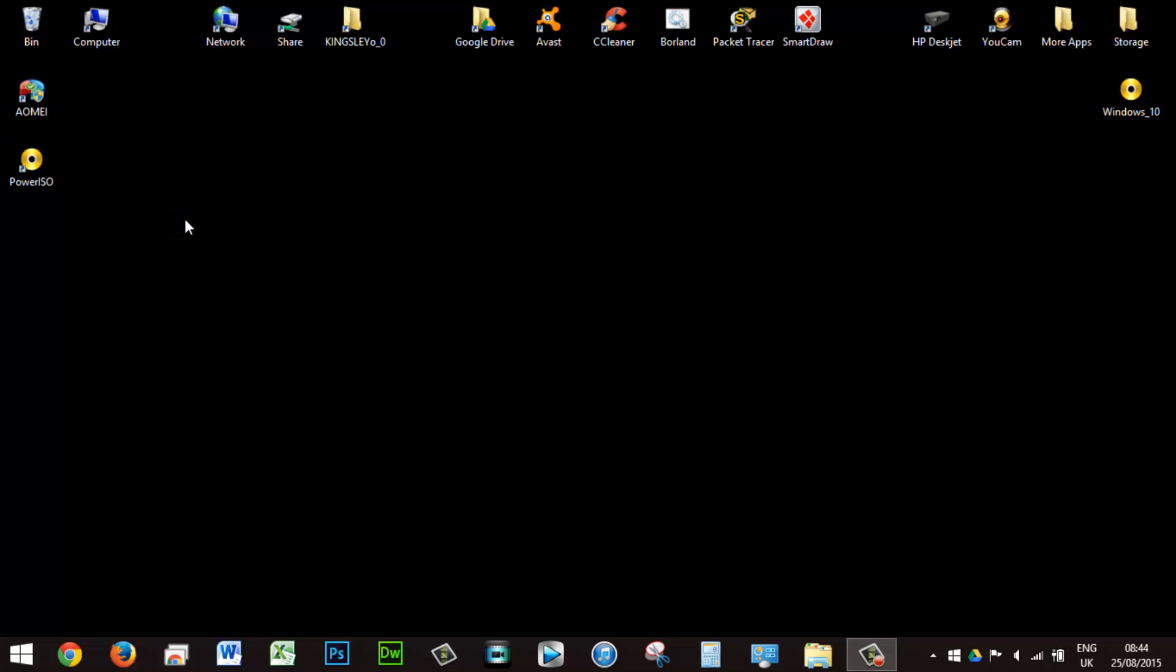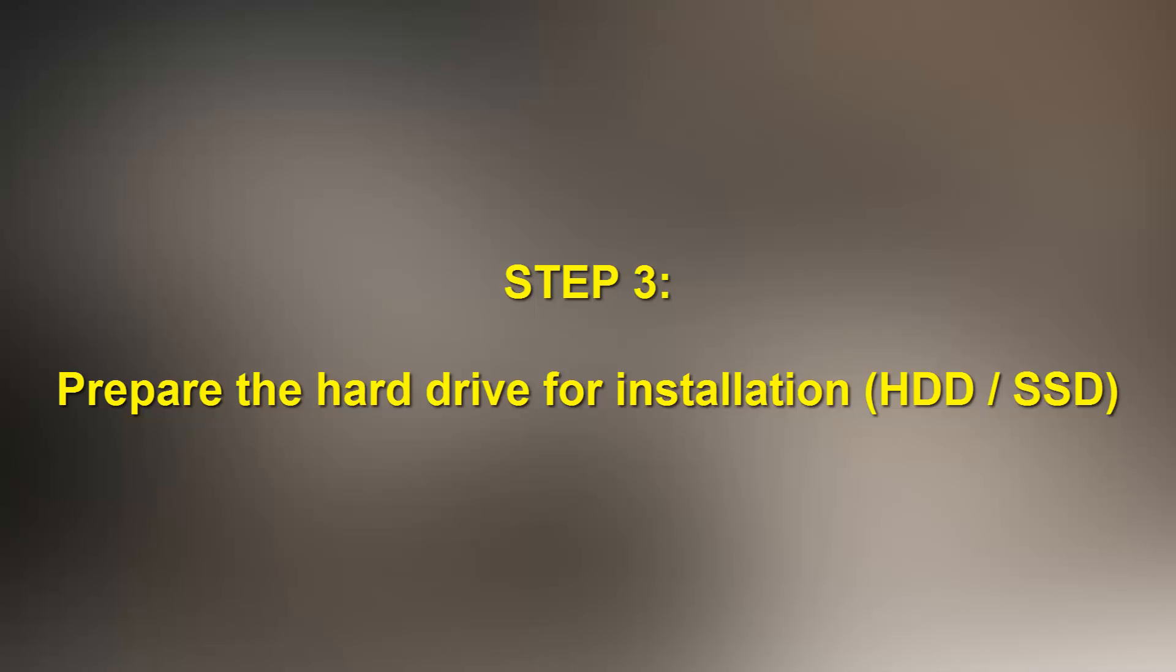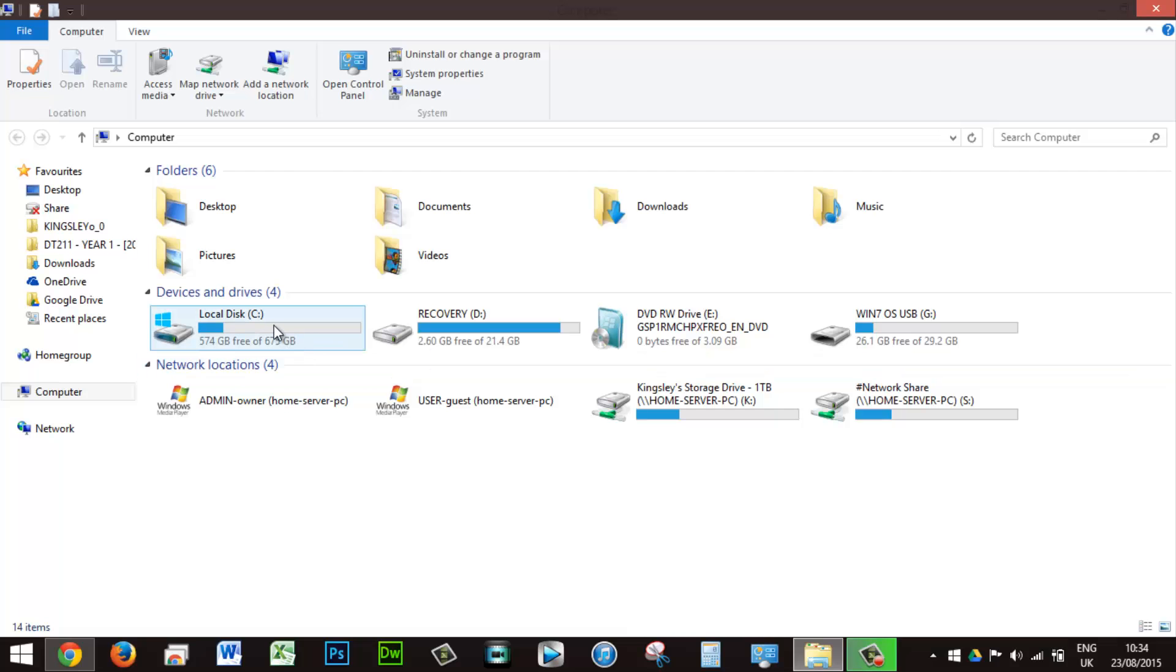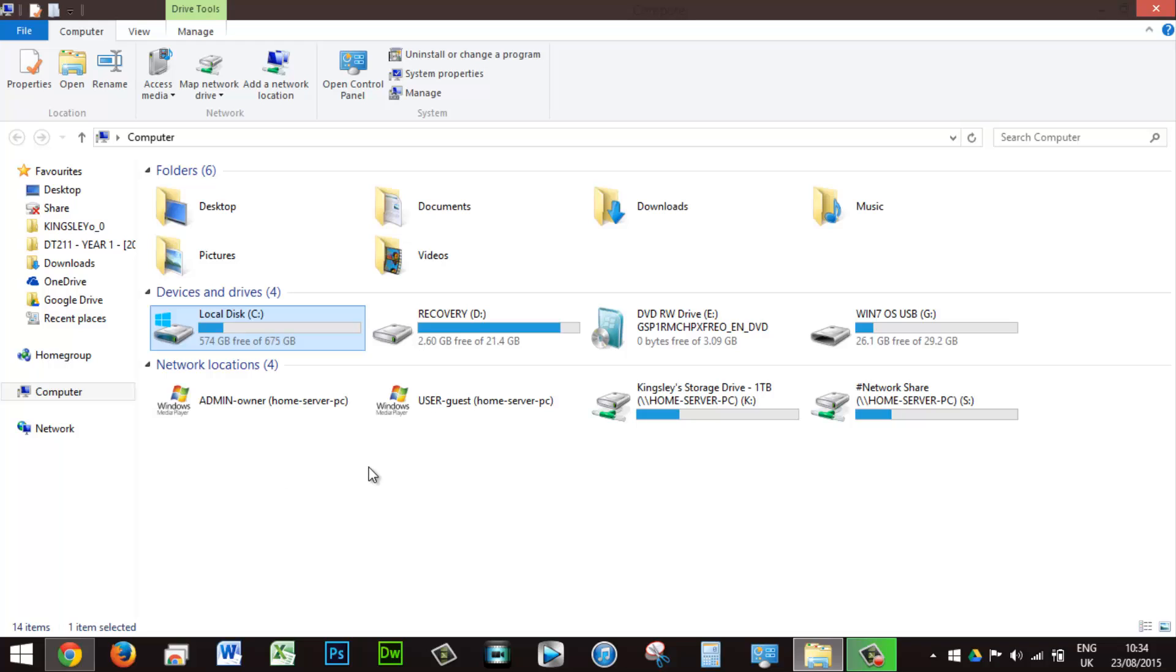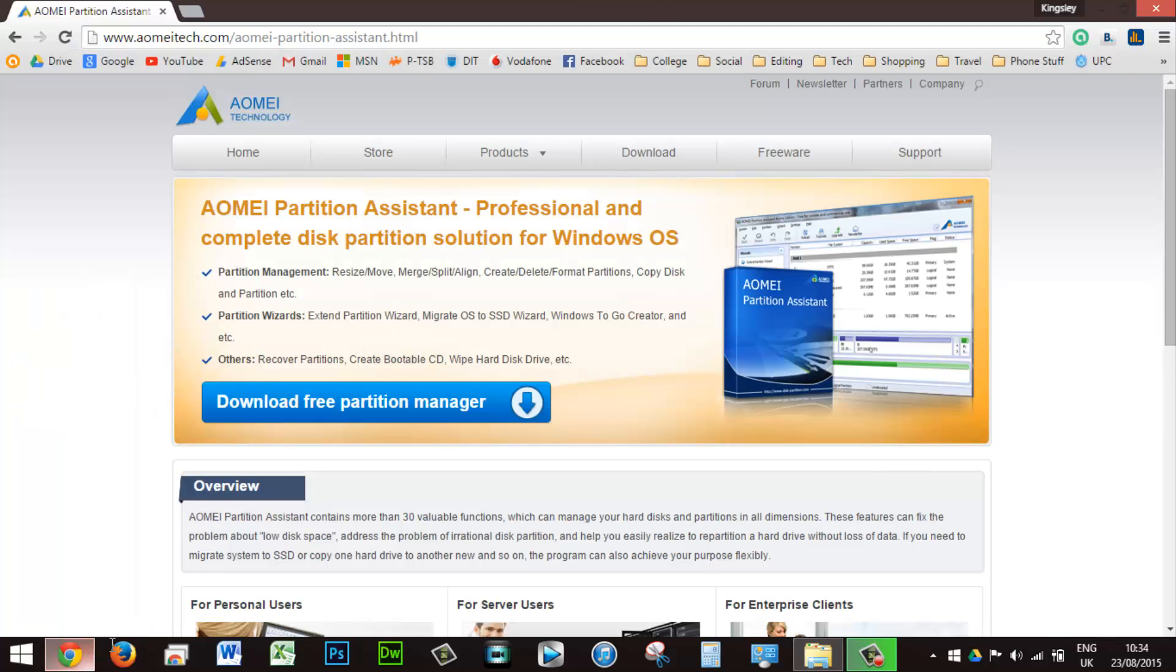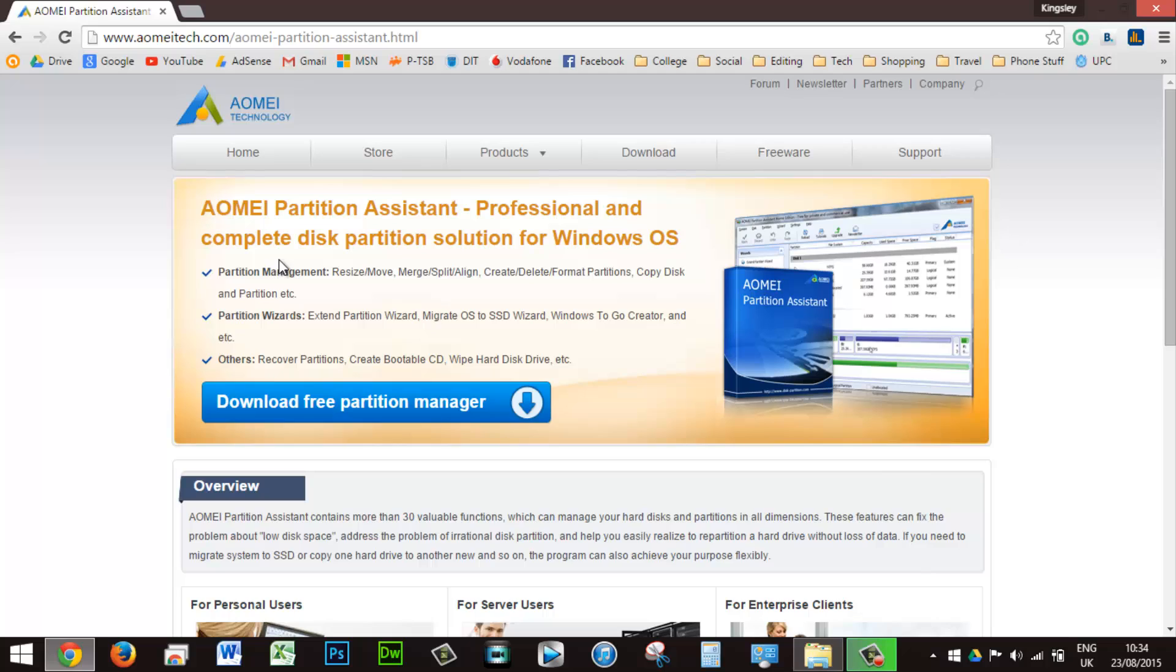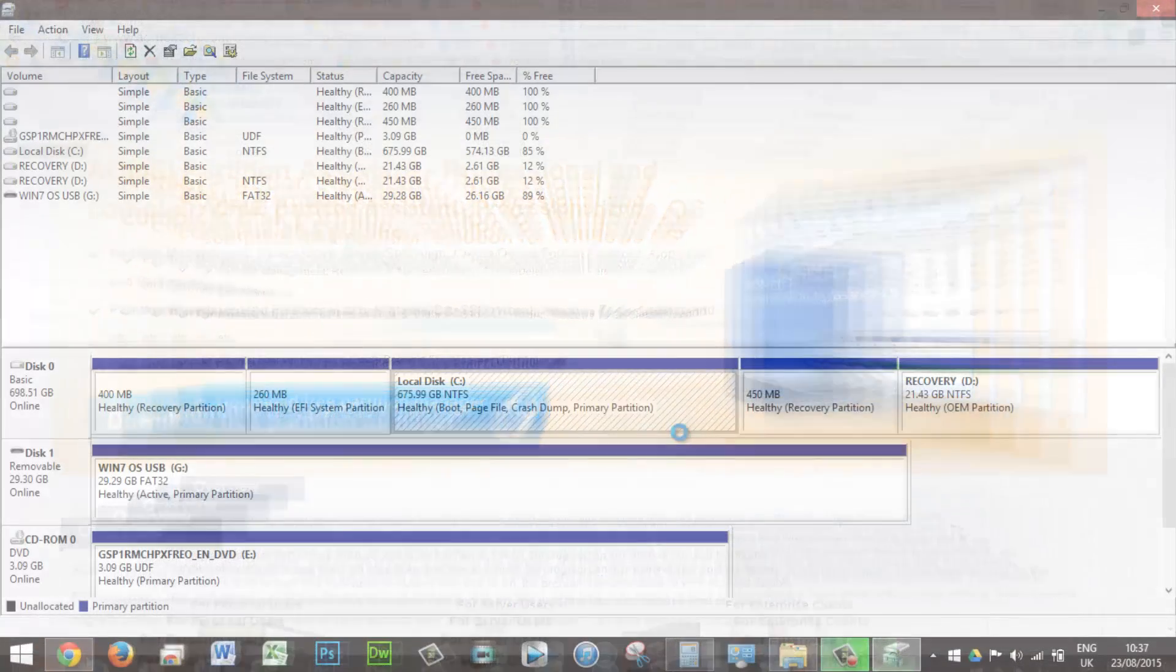Next, you need to prepare your local hard drive for installation of your desired operating system. In this case, Windows 10 will be installed onto the hard drive, but first a reasonable amount of storage space must be partitioned for the hard drive, and the AOMEI Partition tool will be used for this step.